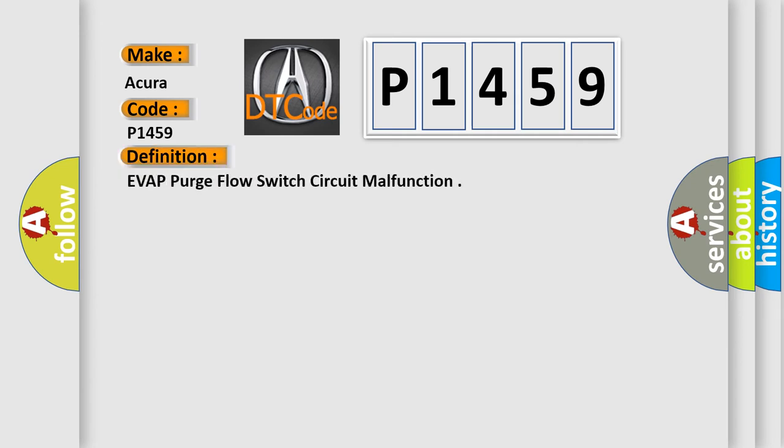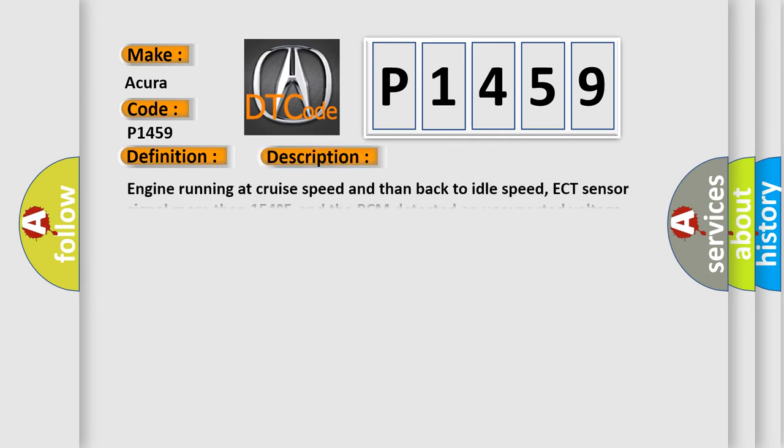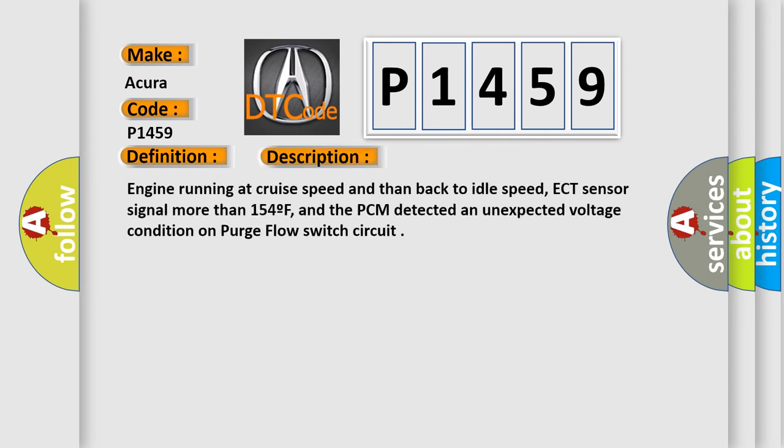The basic definition is EVAP purge flow switch circuit malfunction. This code occurs when the engine is running at cruise speed and then back to idle, ECT sensor signal is more than 154°F, and the PCM detects an unexpected voltage condition on the purge flow switch circuit.